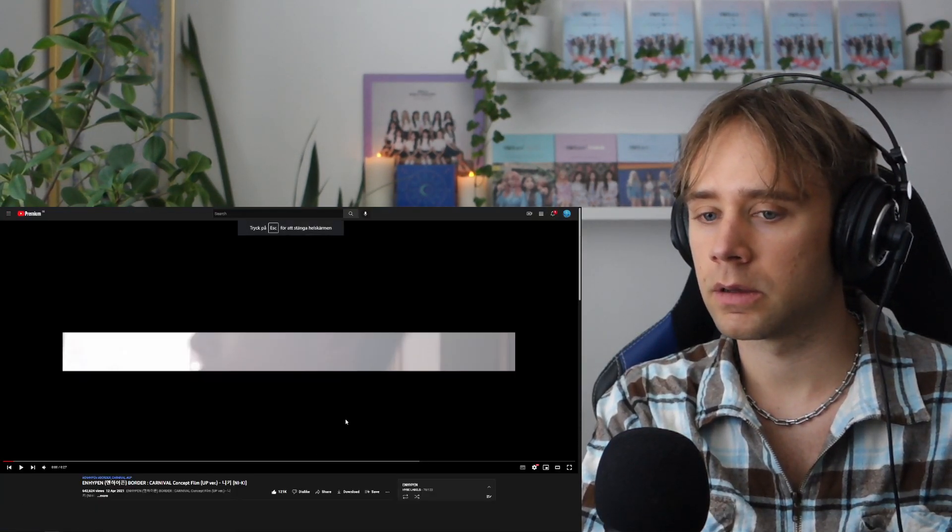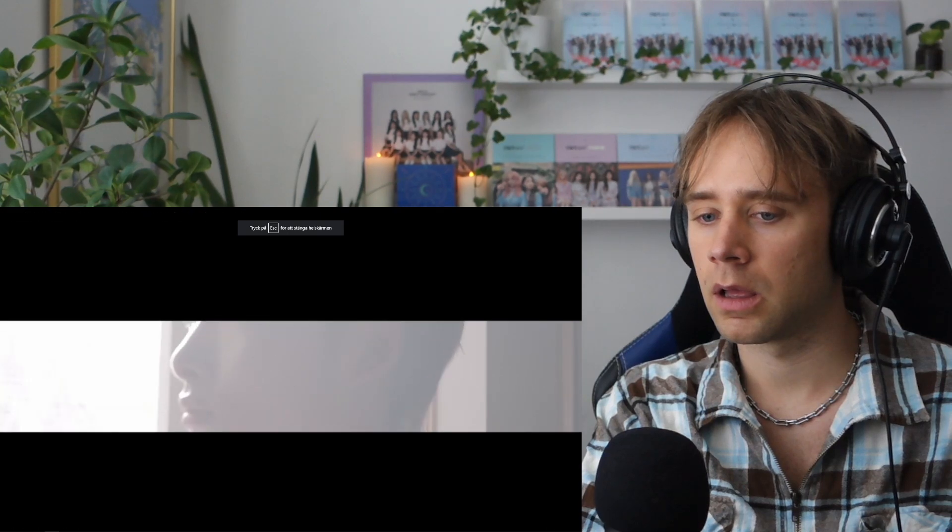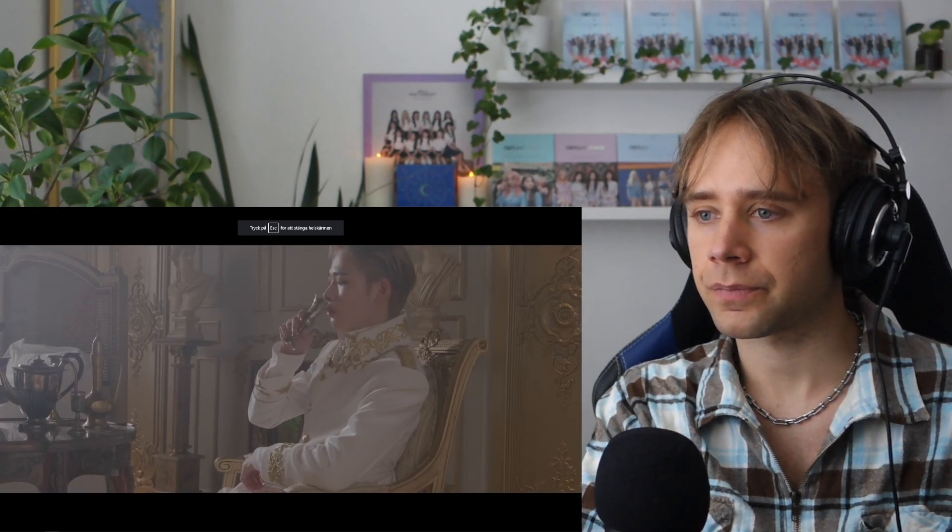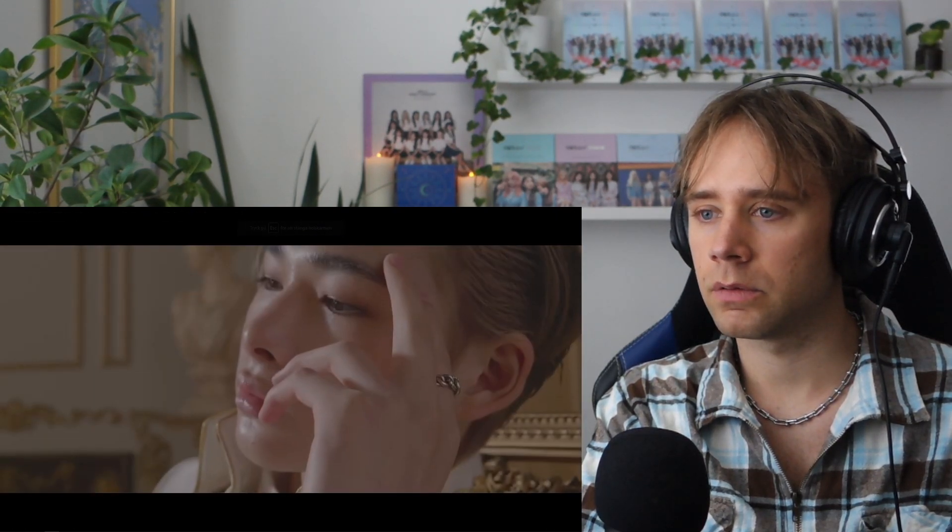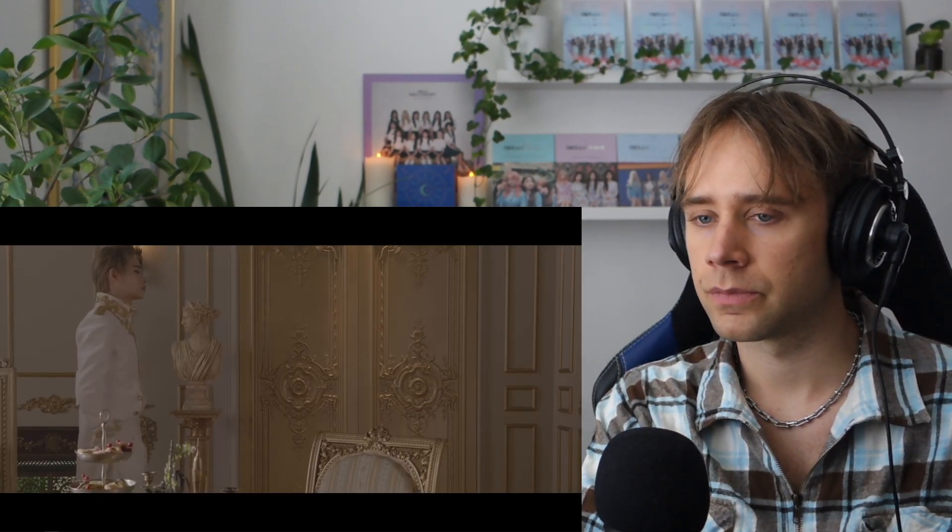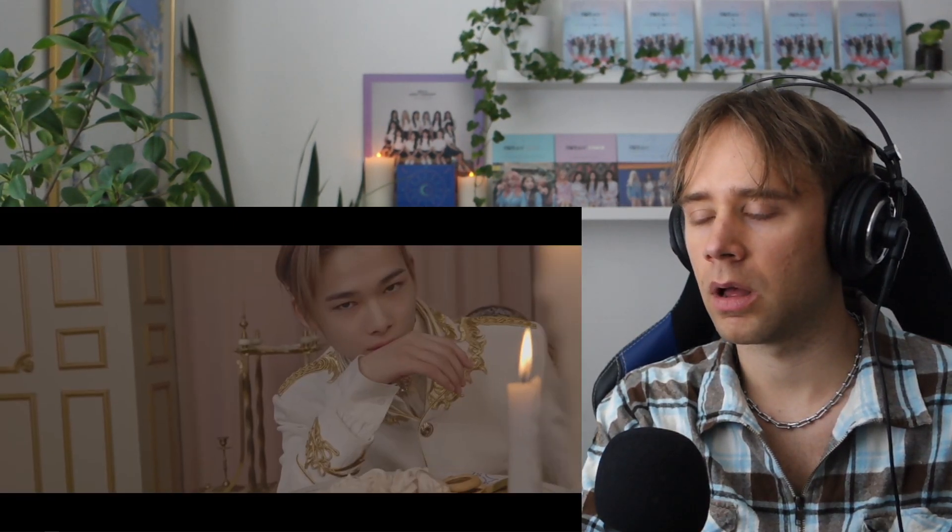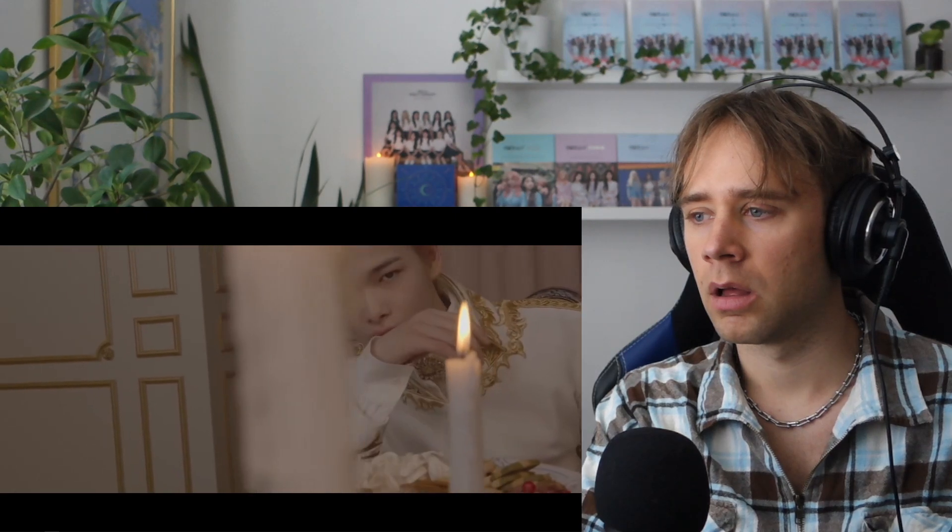Nikki. He has the most beautiful lips. I like his hair like that. Wow.